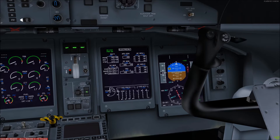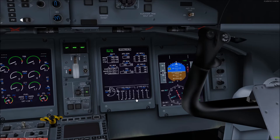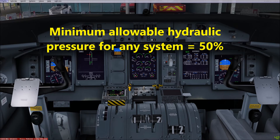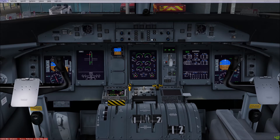The hydraulic quantities of each system reservoir are shown on the multifunction display as well. At the moment they're currently at 100%. They don't have to be at 100% for dispatch, but the minimum quantity is actually 50%. Next we'll look at the flight controls.